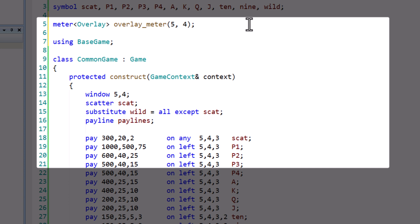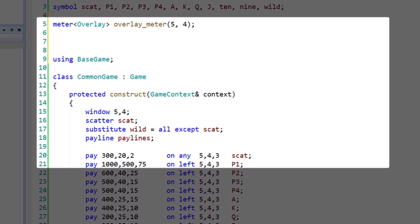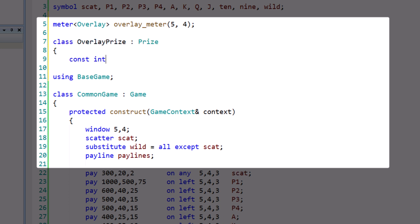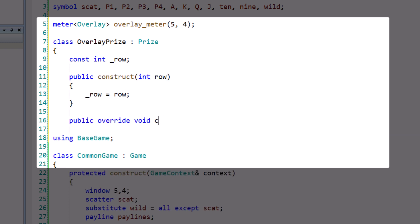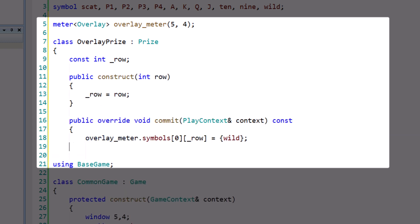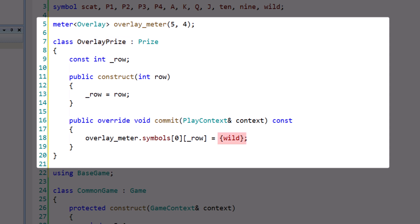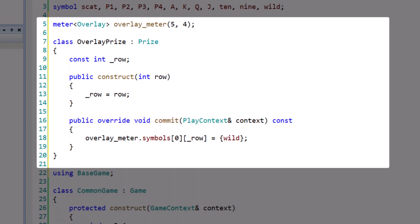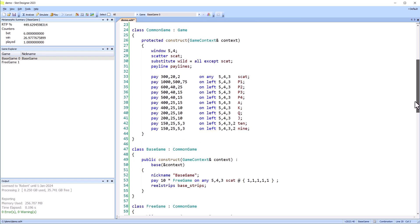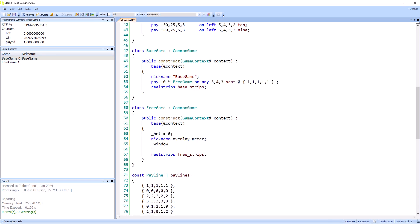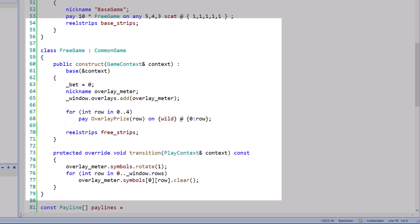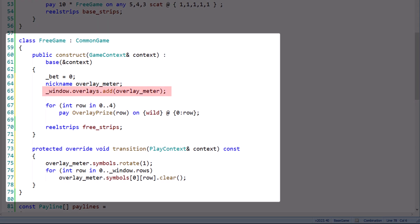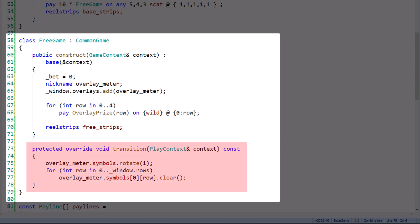We need to detect these symbols in the play window, and copy them into the meter, then build the next game using that meter. Prizes are the mechanism by which we modify meters, based on winning combinations. The overlay prize copies a wild symbol into the overlay meter, when a combination hit is detected. I'll modify the free game to use the overlay meter. We need to take the overlay from the previous game, and add it to the window of the current game. We add four payrolls to detect and update the meter when the wild symbol hits on each row of the first reel. After each spin, just before we go to the next game, we shift the symbols on the overlay one reel to the right.